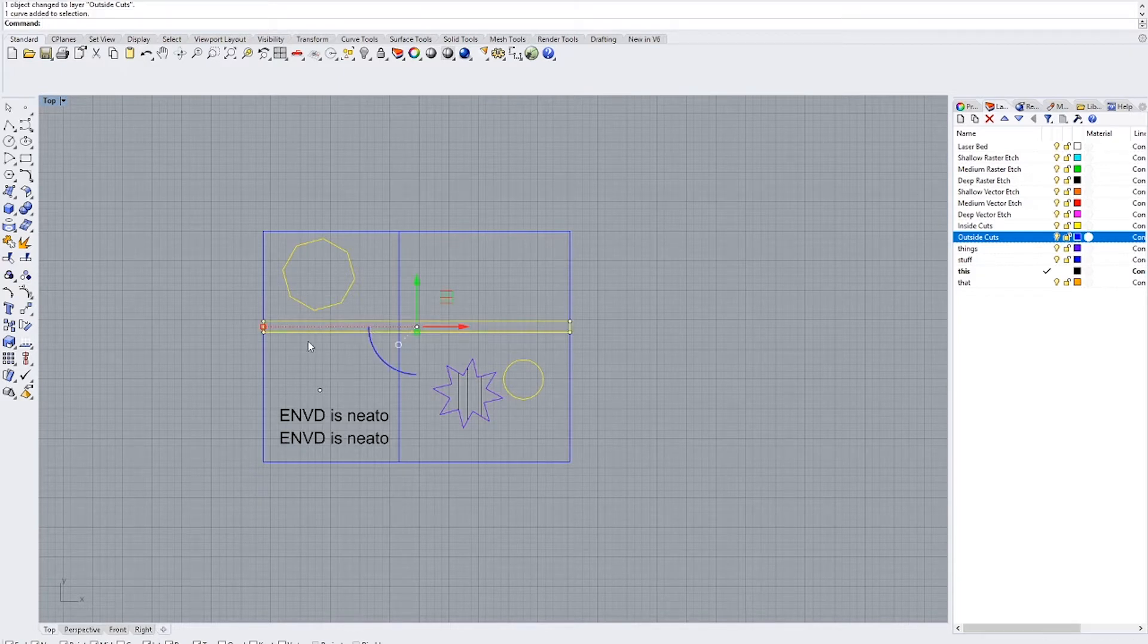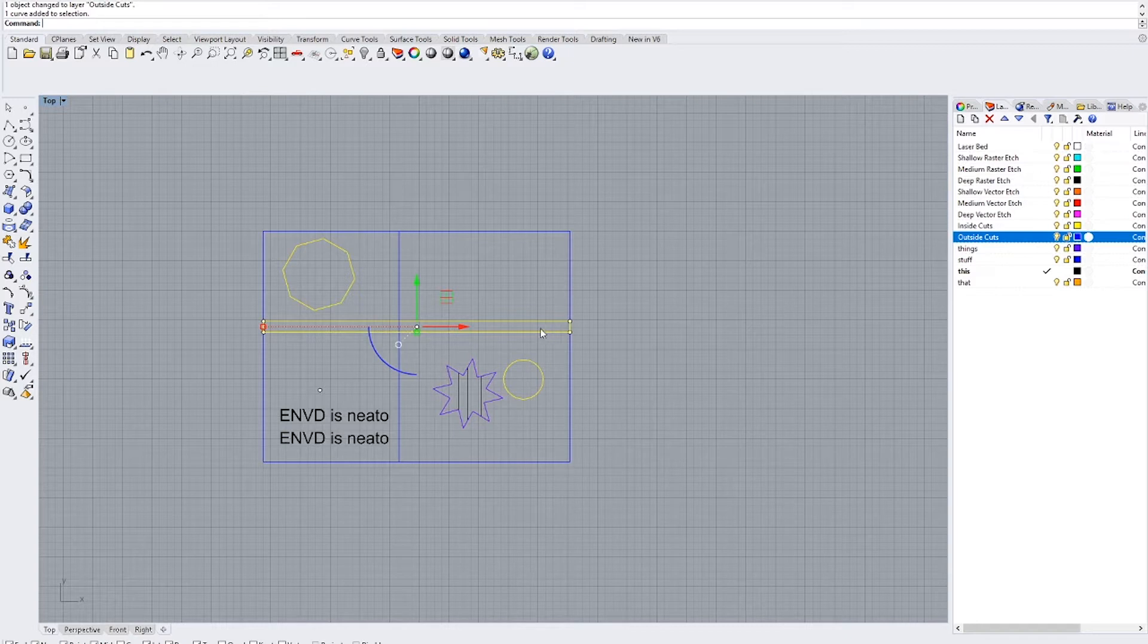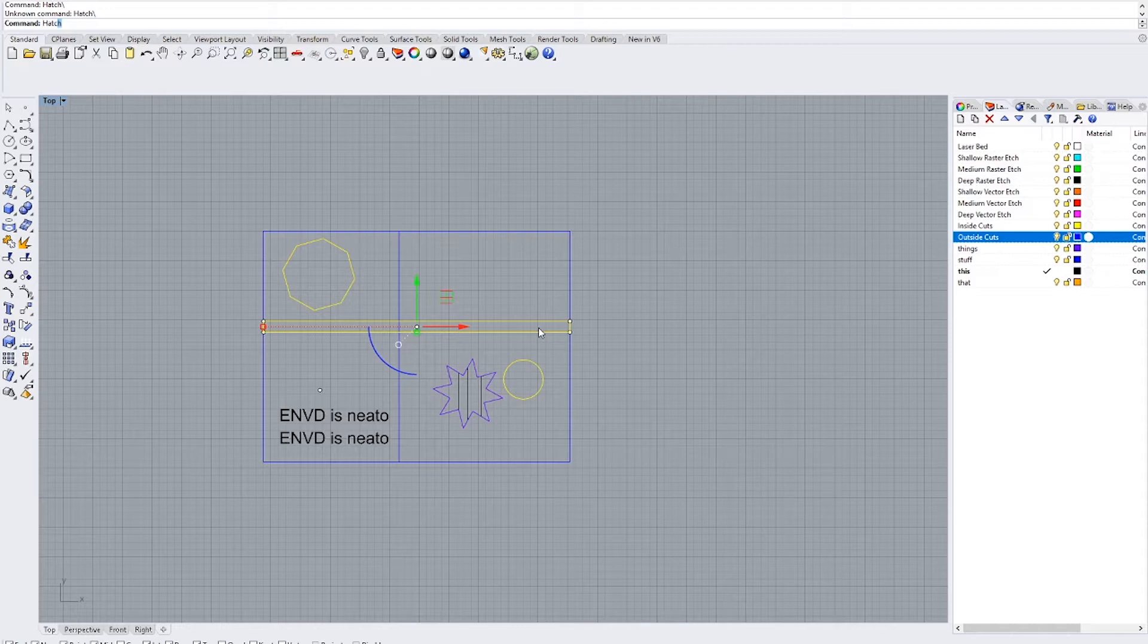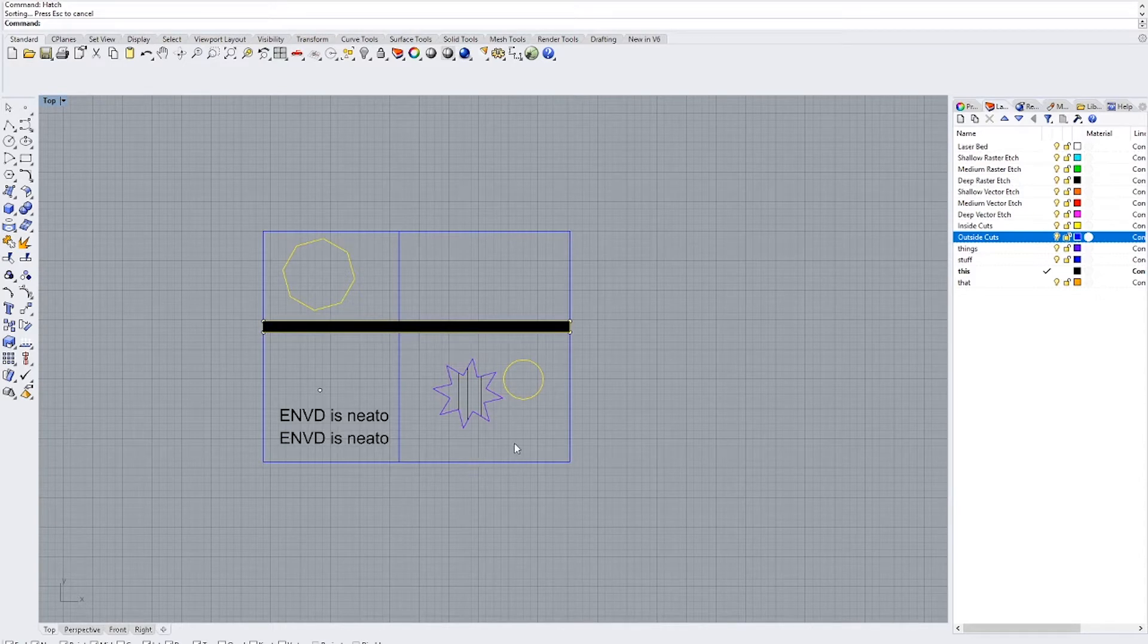To make a raster etch layer, you'll select the closed curves that you have and type in the command hatch and hit enter. And then you'll scroll down until you can find the solid layer and you hit OK.